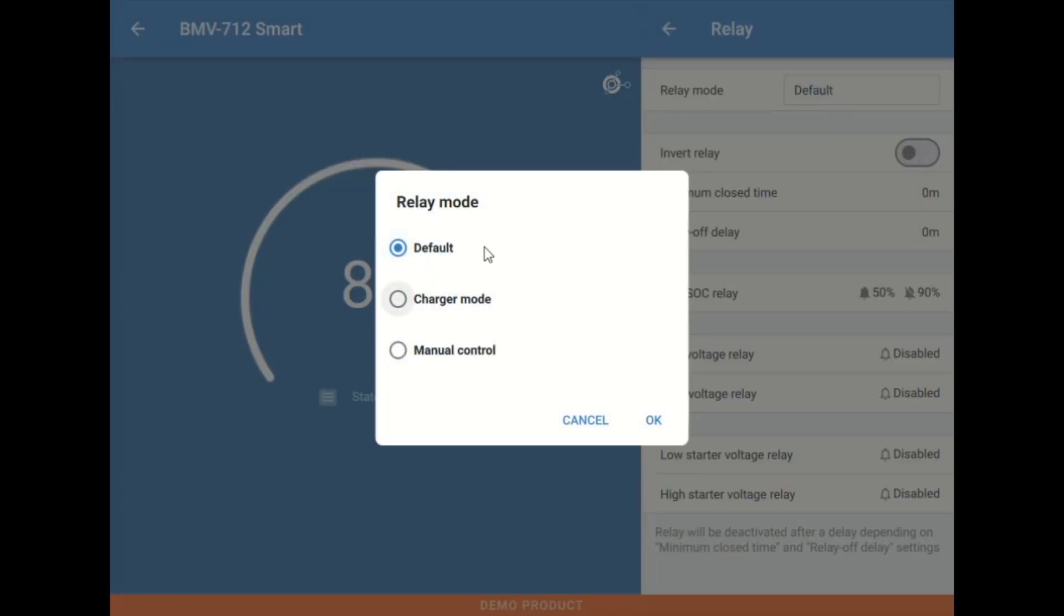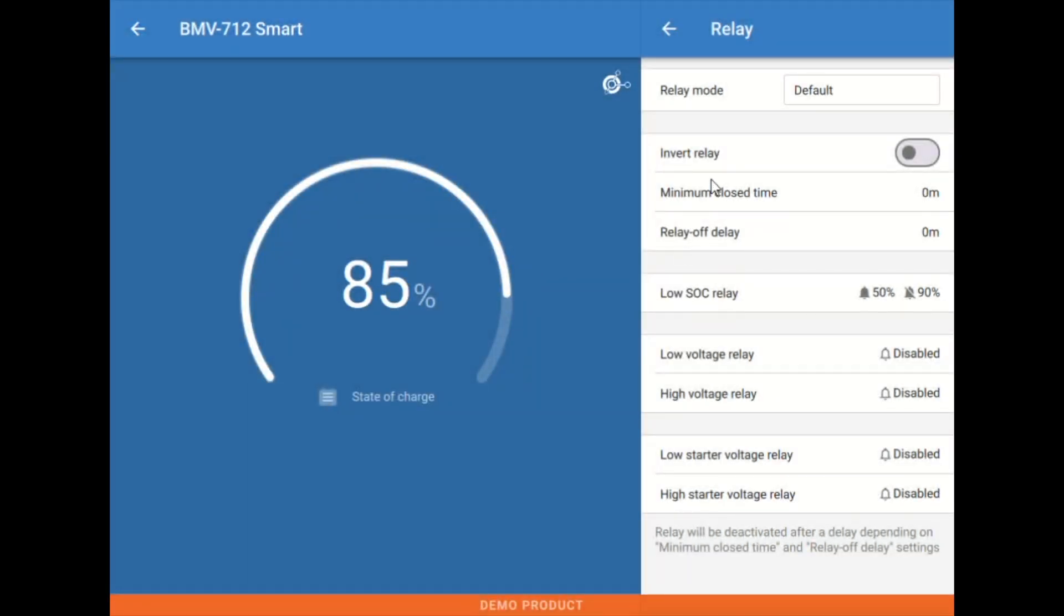Relay mode here, if we're using this to trigger a device or do other things, we're almost always leaving it in default. Invert relay is kind of what it says. It's just going to change from normally open to normally closed or vice versa depending on the position of the relay currently.